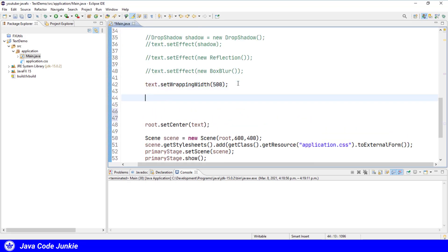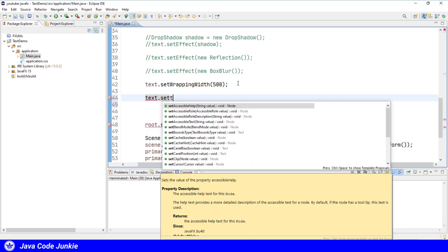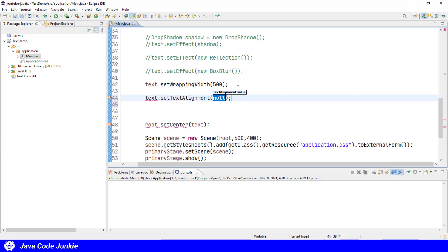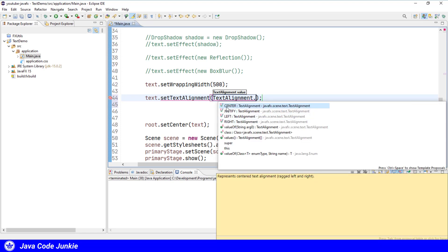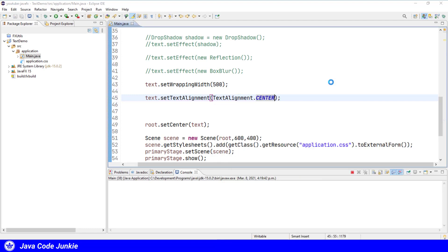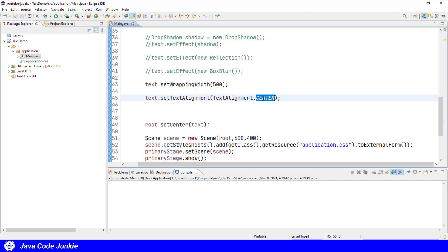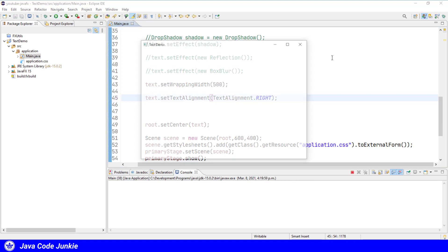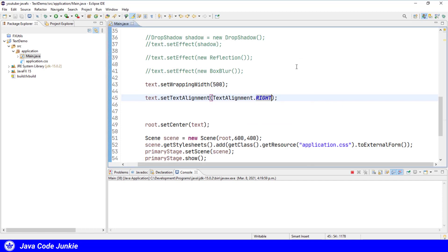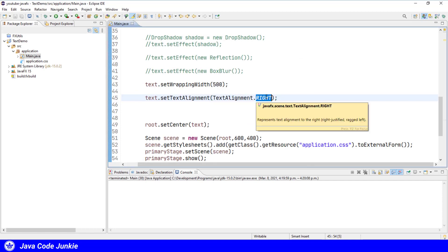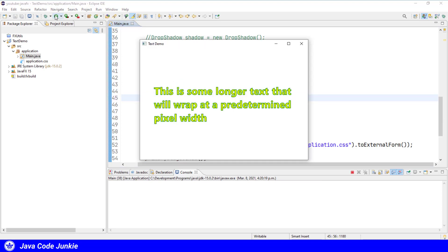We can also specify the text alignment. So we can center the text. So now each line is centered on the screen. We can right justify so that we're all aligned flush to the right margin at 500 pixels. And we can also justify, which will also justify the text at the left and right margin.